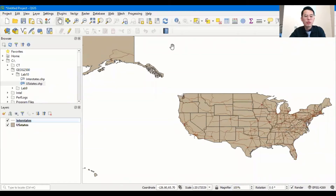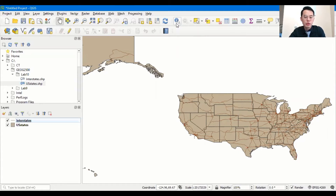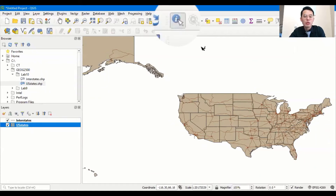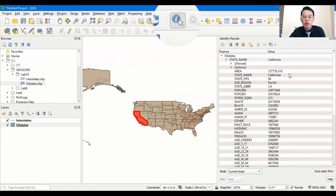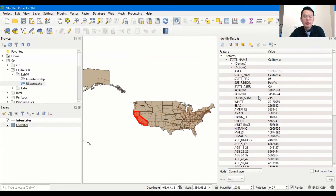Next, let's talk about the toolbar. There are many toolbars that help you navigate the map as well as select the layer. One of the tools is called the identify tool, which is an information icon with a white arrow in the corner. To use the identify tool, you need to select a feature first so QGIS knows which layer you are working with. Let's select US states and use the identify tool to identify the information underneath a feature such as California. If you click on the feature, it will show the information of California, including the state name, population 2000, etc.